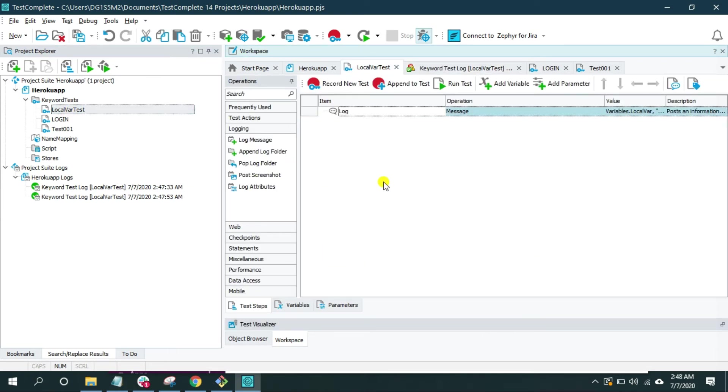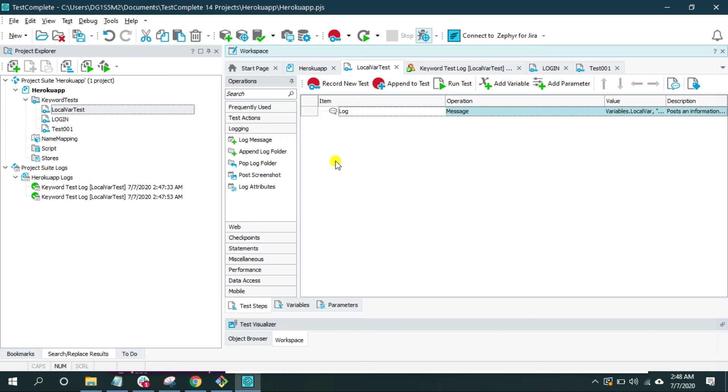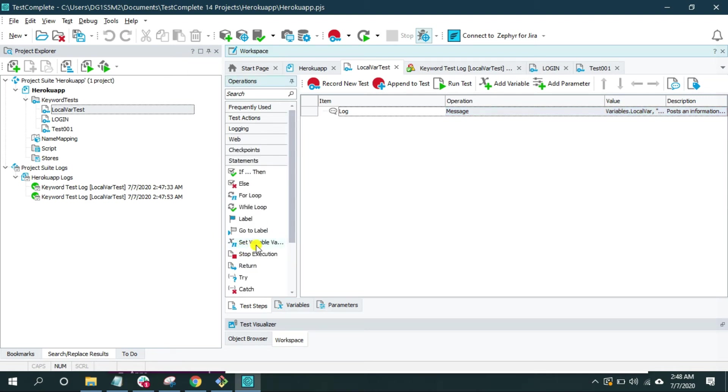Now in real time you may have an operation which produces some result and you want to store it in the variable to perform further operations. You can do that too. Let me have a small test operation. For that, I'm going to click on statement.